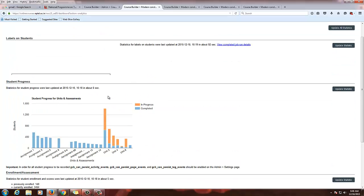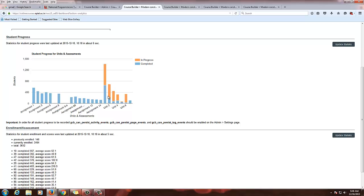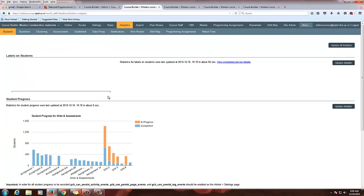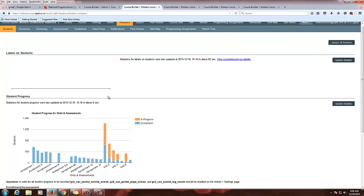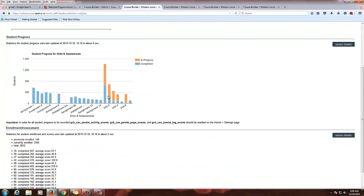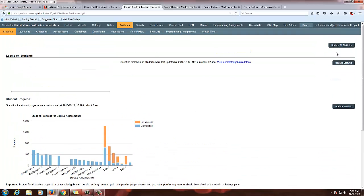Since this is an existing course, we have run the analytics already. If you are on a new course you will be seeing the tabs alone — Labels on Student, Student Progress, and Enrollment Assessment. For these you have to update the statistics. You can either update all statistics or update specific ones, then click Update Statistics.